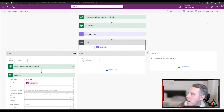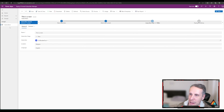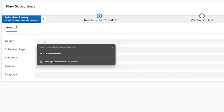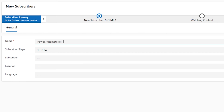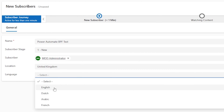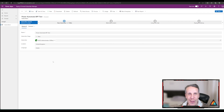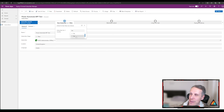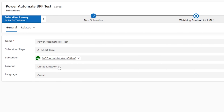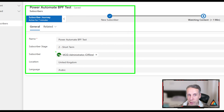Let's give this a test. Coming back into the application, I'll create a new entry — 'Power Automate BPF Test' — select the subscriber, set location to UK, language to Arabic, and hit Save. The administrator has now been a subscriber for more than three months, so I'm going to update the business process flow: change it to Yes and hit Next Stage. And what you'll see happen in a second is that the subscriber stage updates automatically — it has just flipped to Short Term. You can see that adjusting the business process flow now updates information directly within the application.